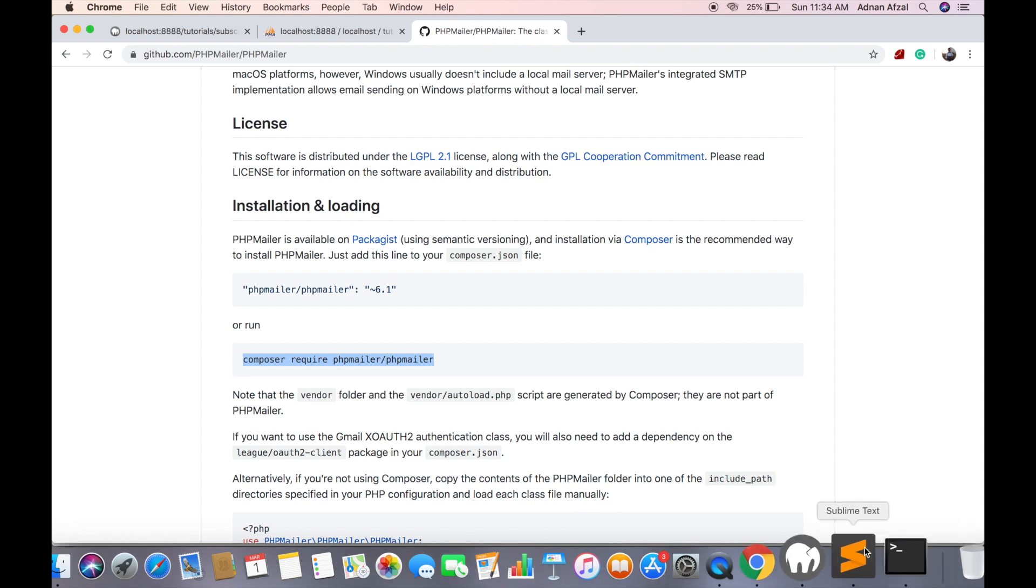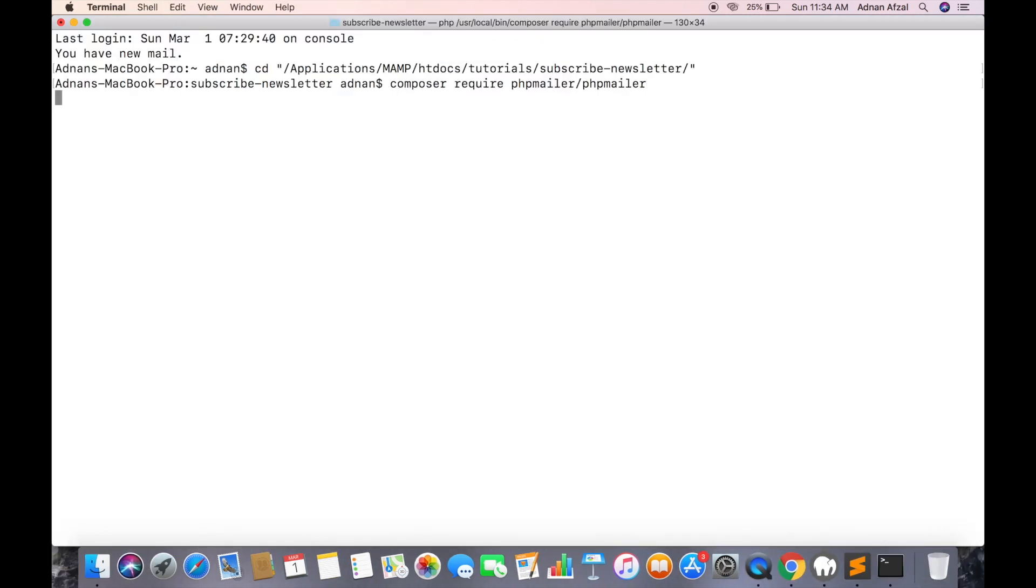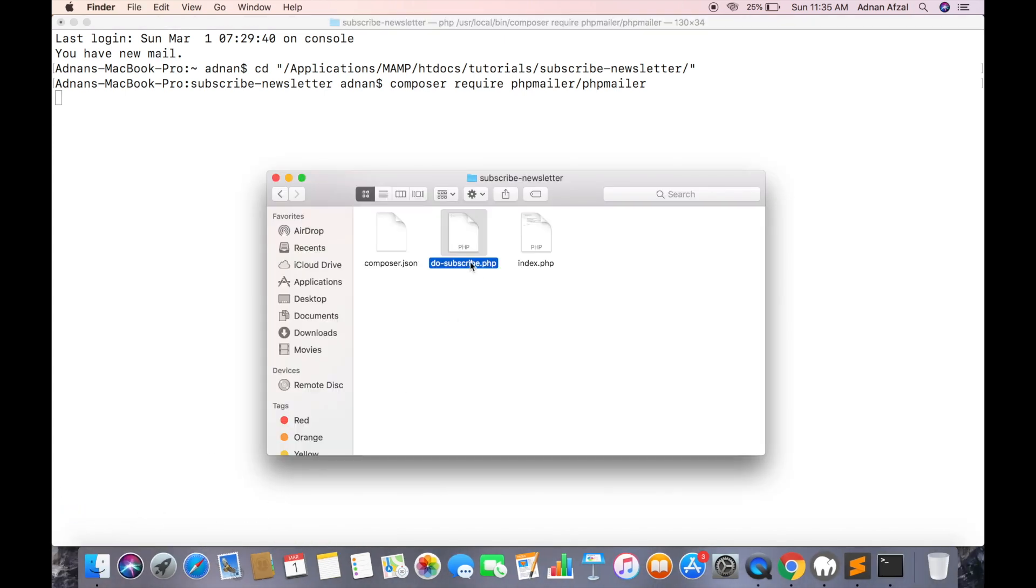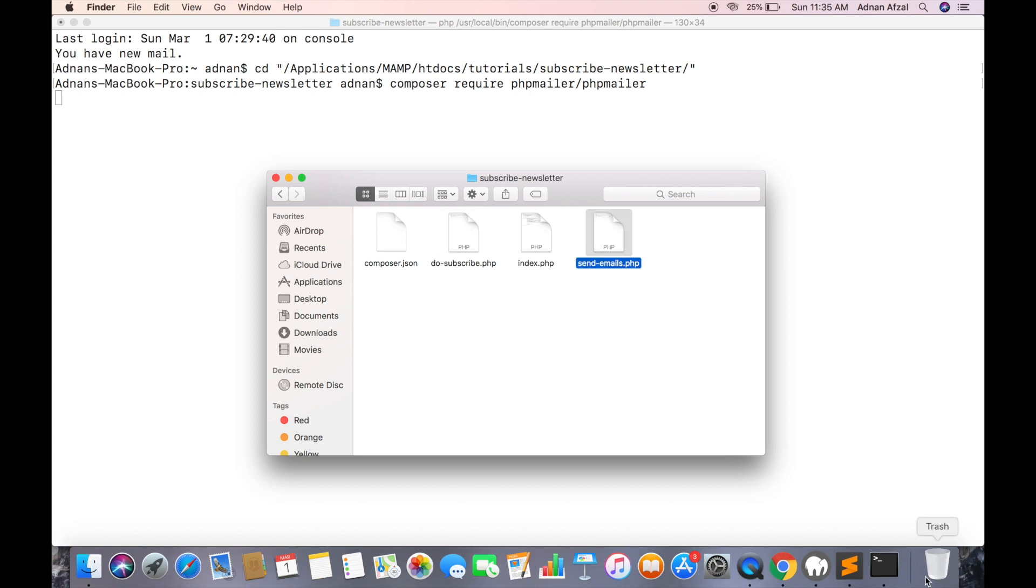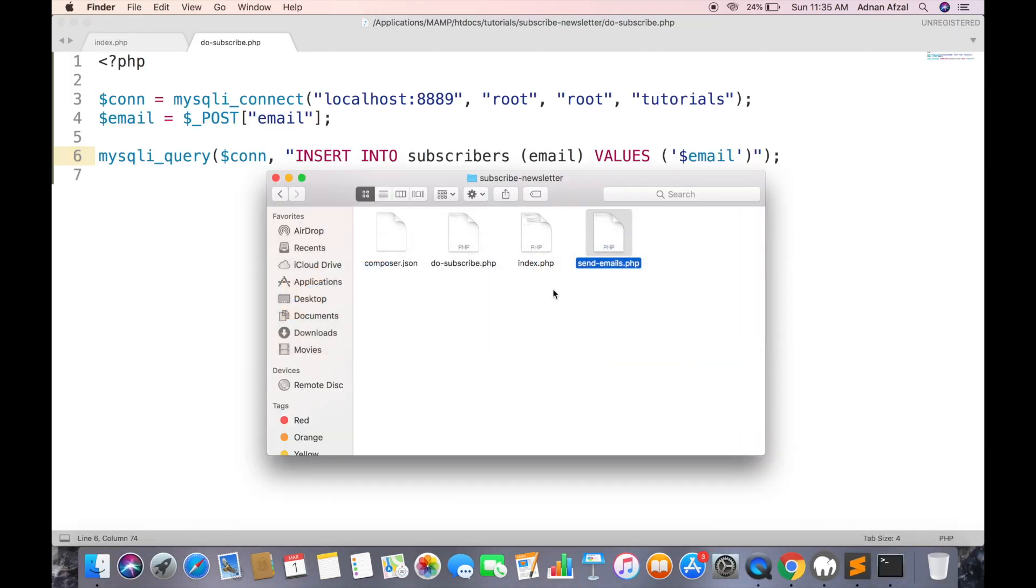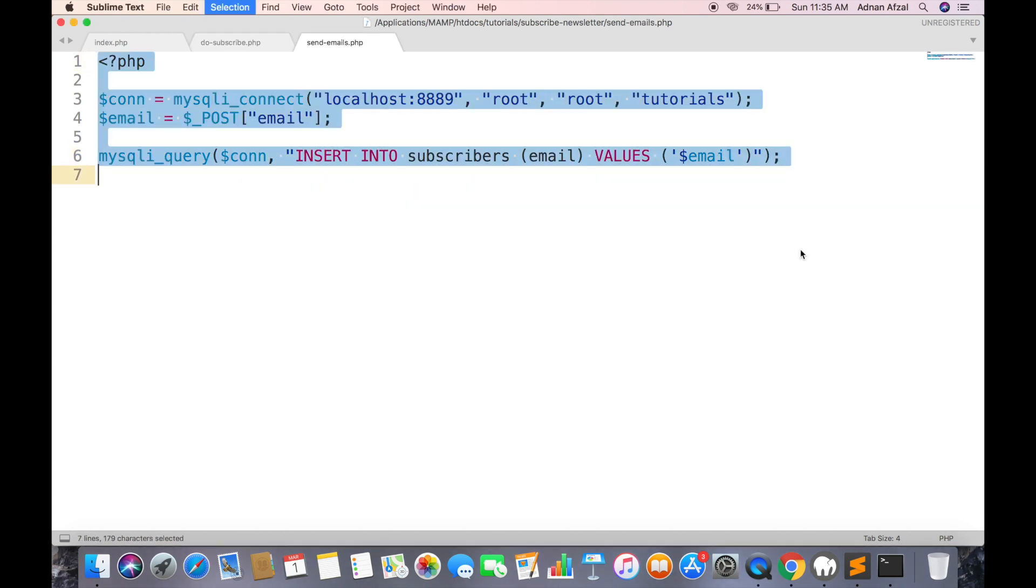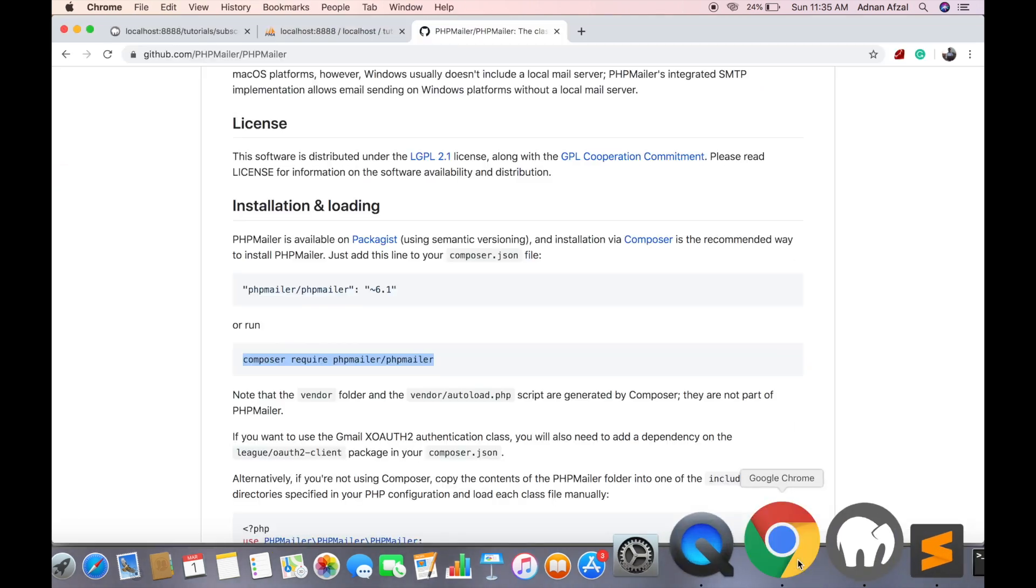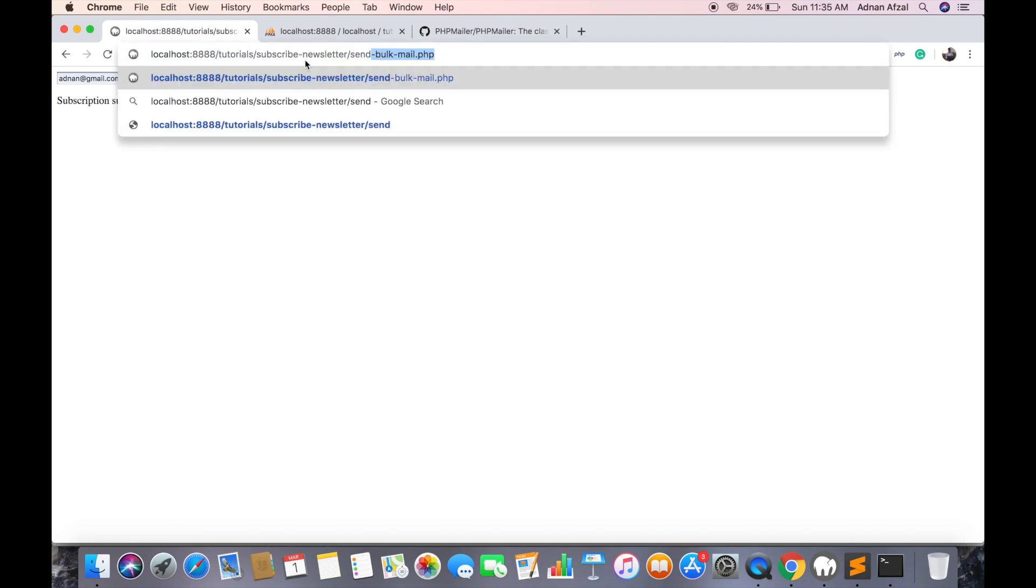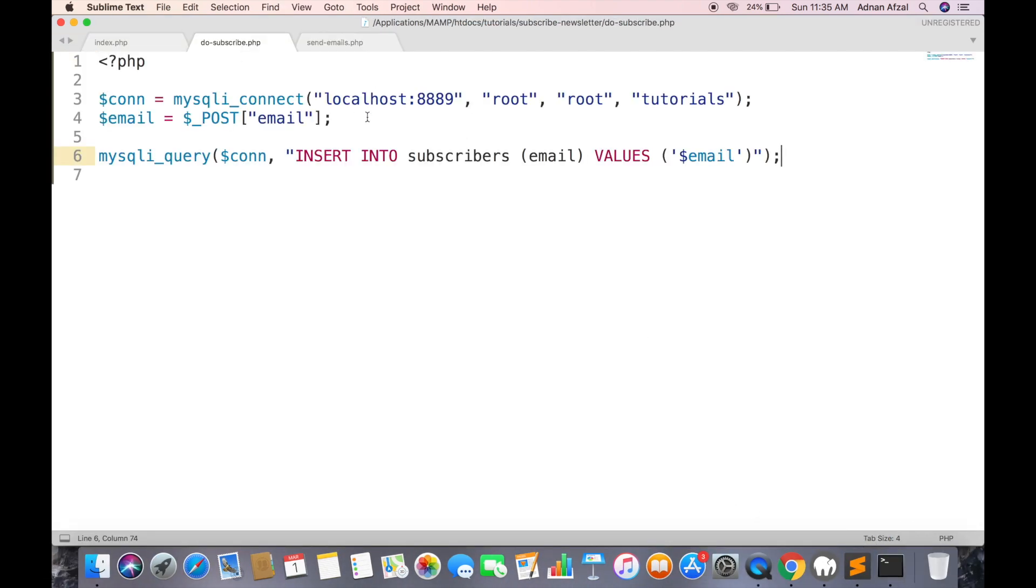And install this library. Meanwhile you can create a new file for sending emails to all subscribers. First connect with database. It will be same as here.